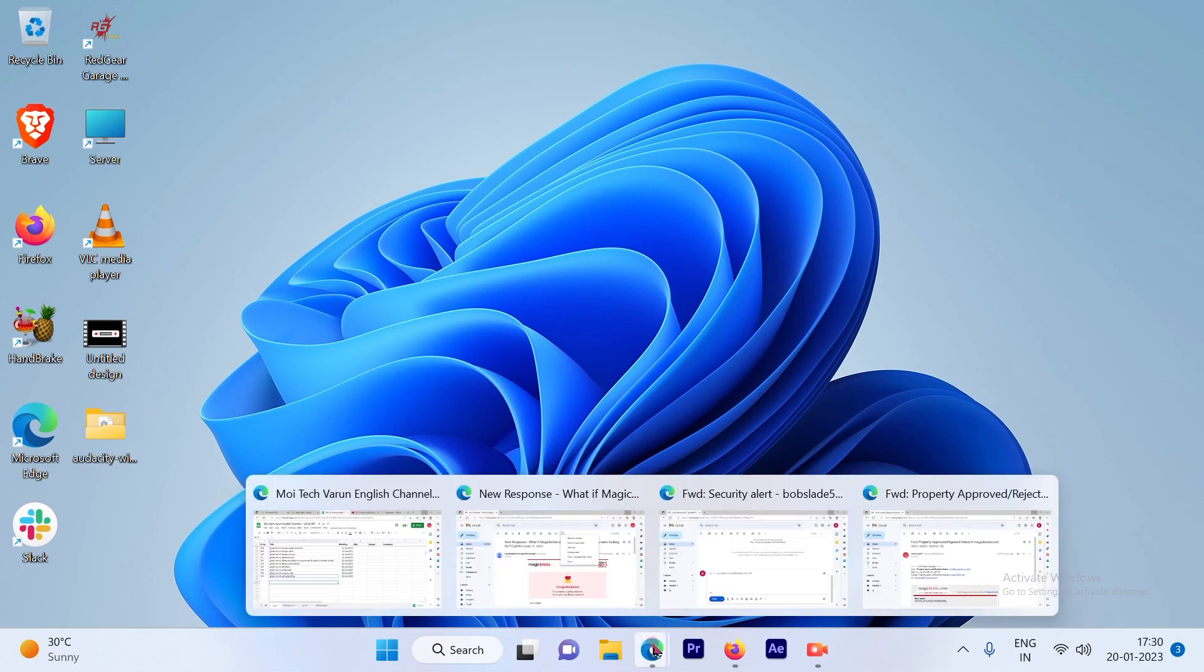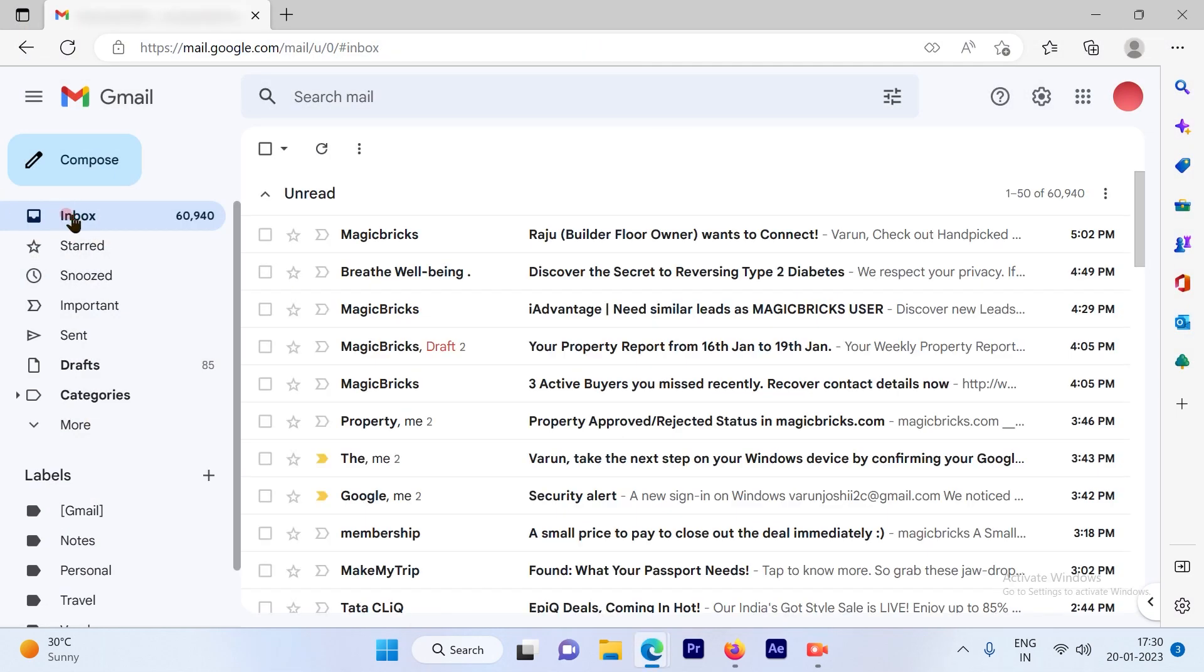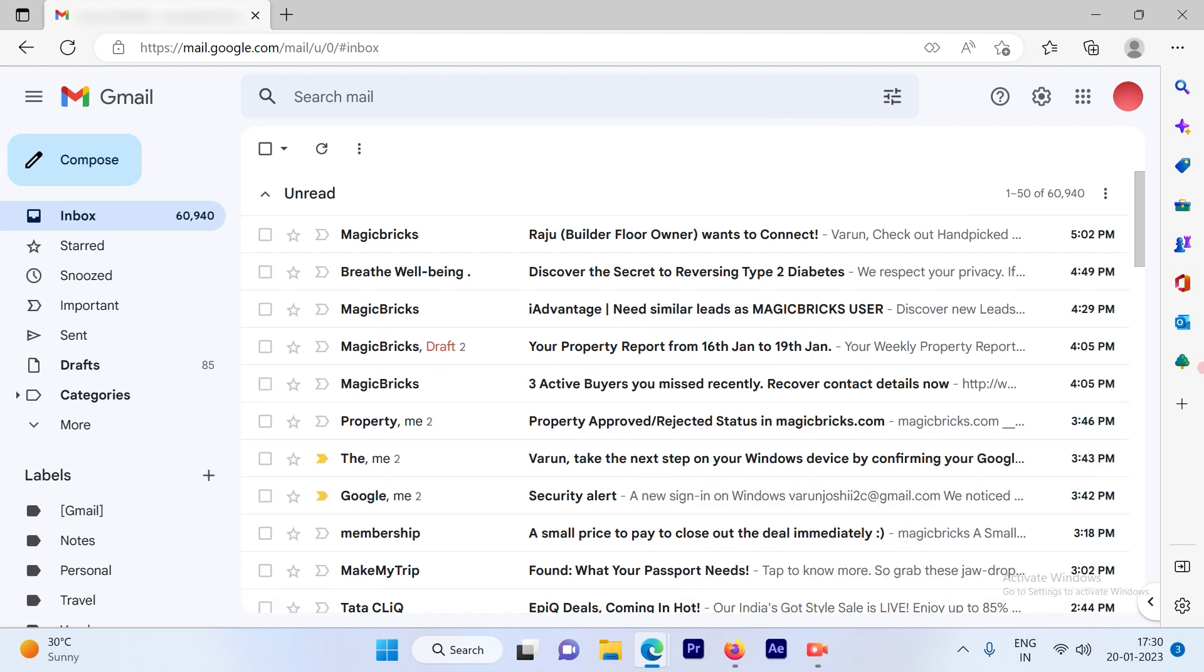The first step is to log in on your Gmail account. Once you log in on your Gmail account, you will see this kind of an interface.